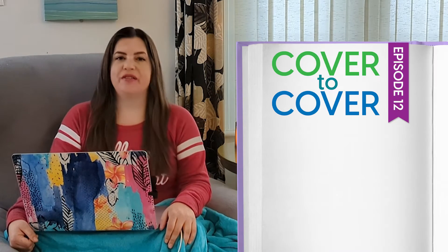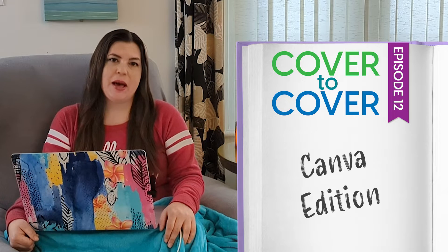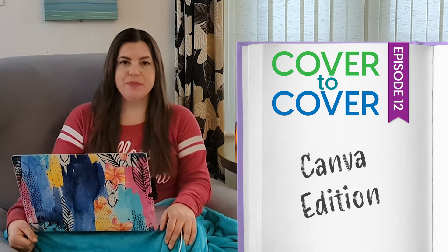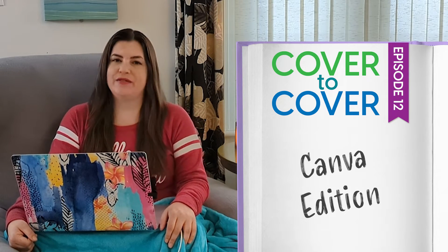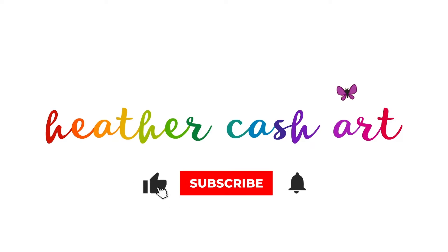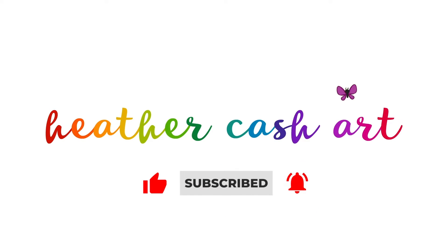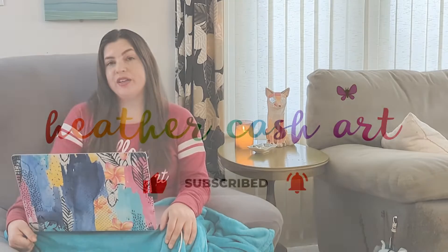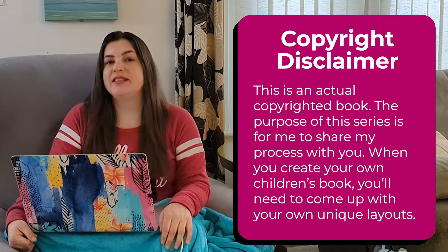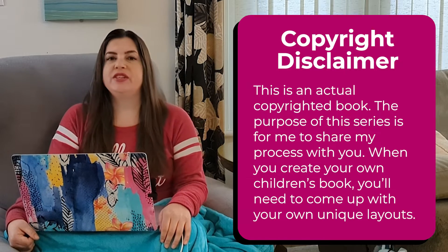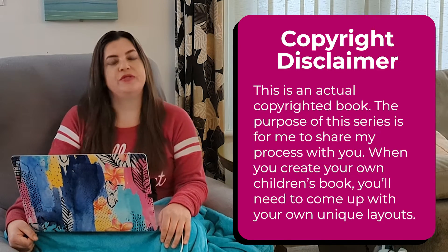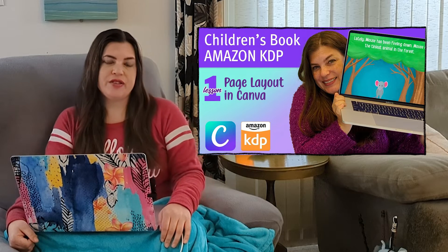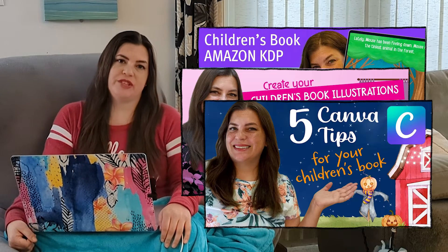Hi, my name is Heather and welcome to another episode of Cover to Cover Canva Edition, my series where I share my process creating a children's book using Canva Elements. I'll include my copyright reminder here. And remember, this isn't a tutorial, it's just me sharing my process with you. So if you'd like more step-by-step instructions, check out the videos that I'll link in the description.